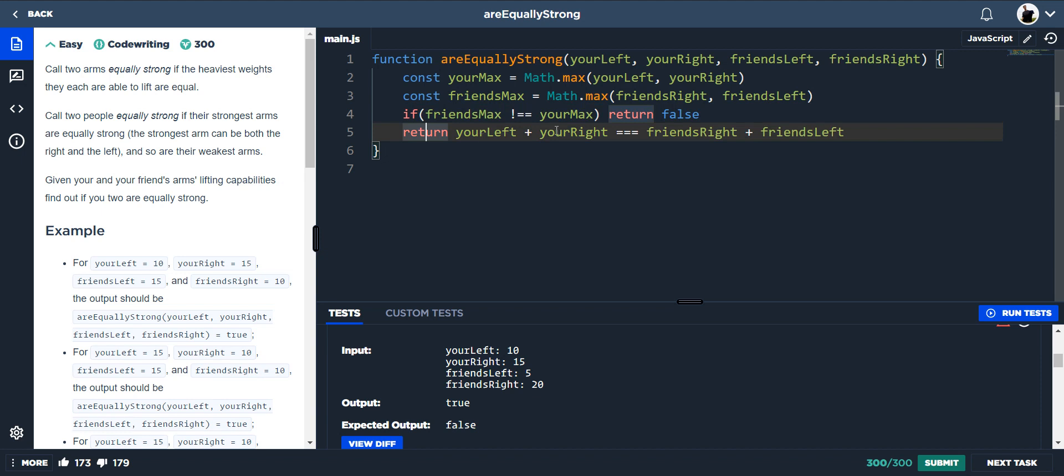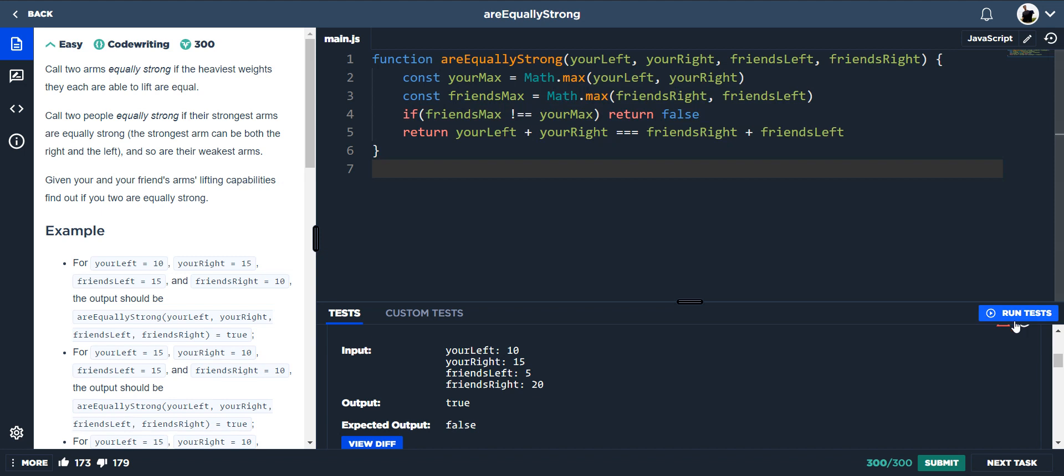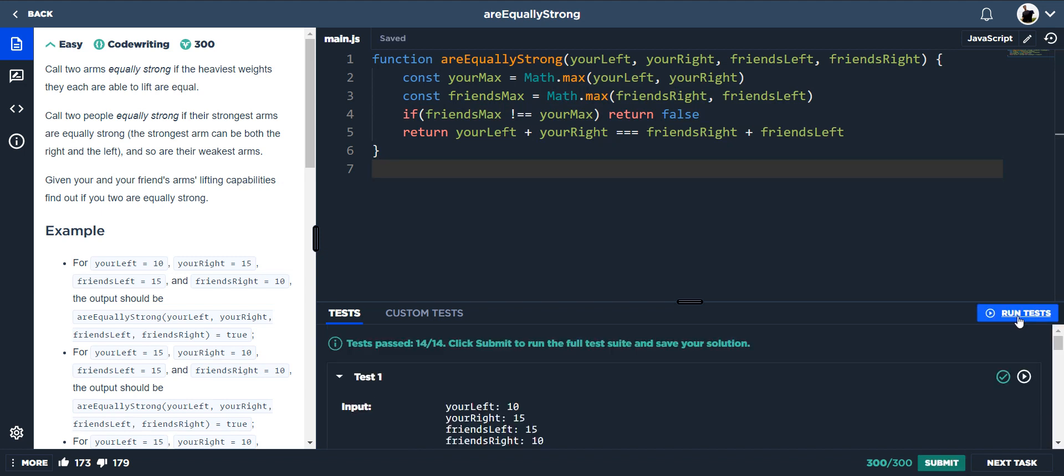we want to return your left plus your right is equal to friends right plus friends left. Run the tests, and then we pass.